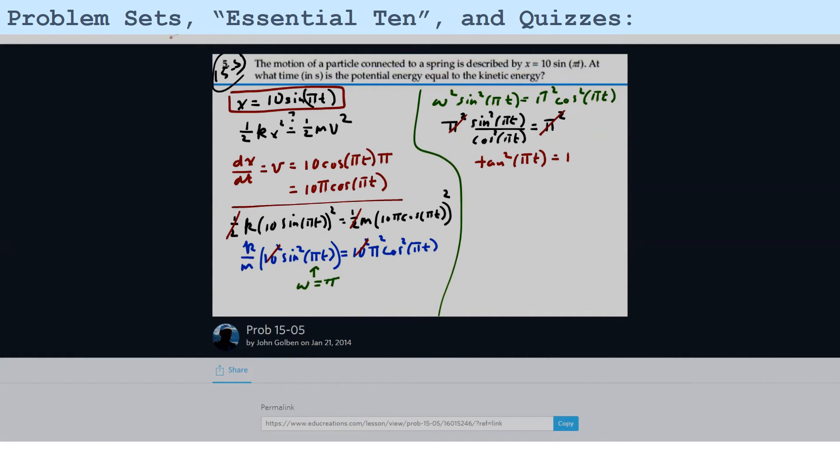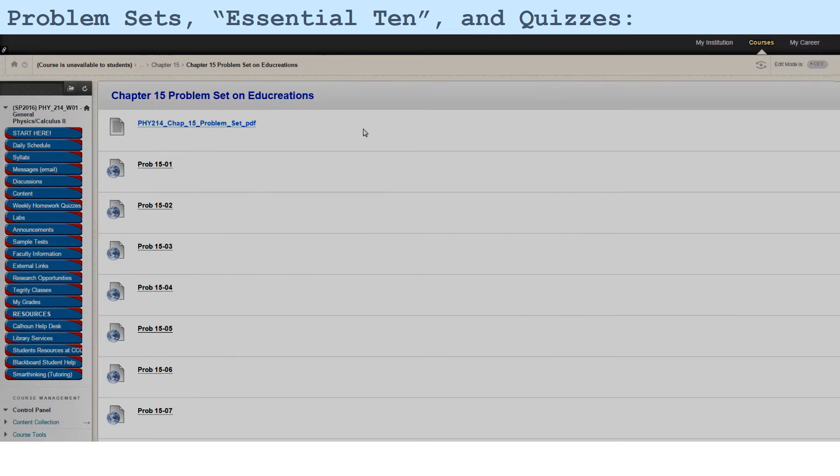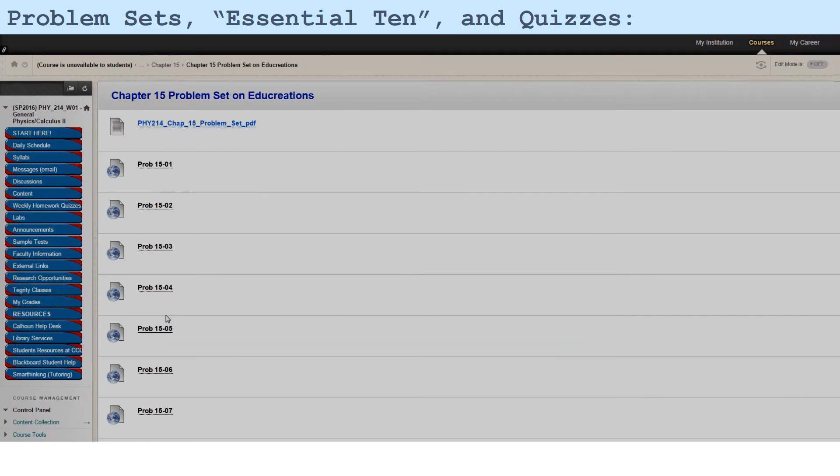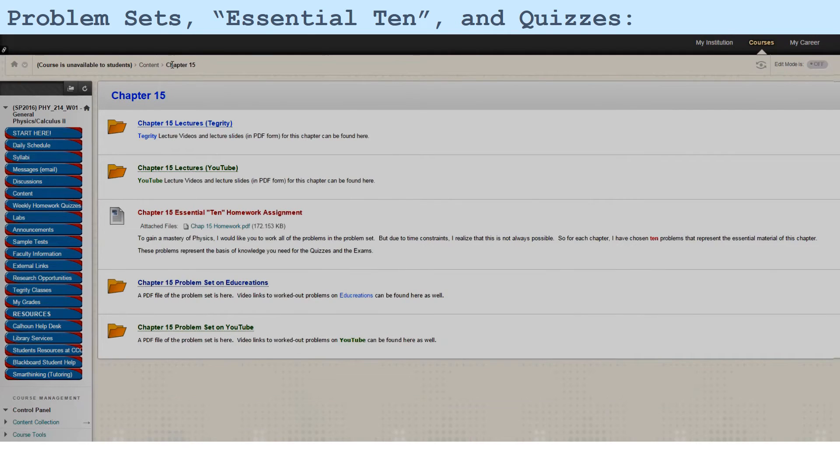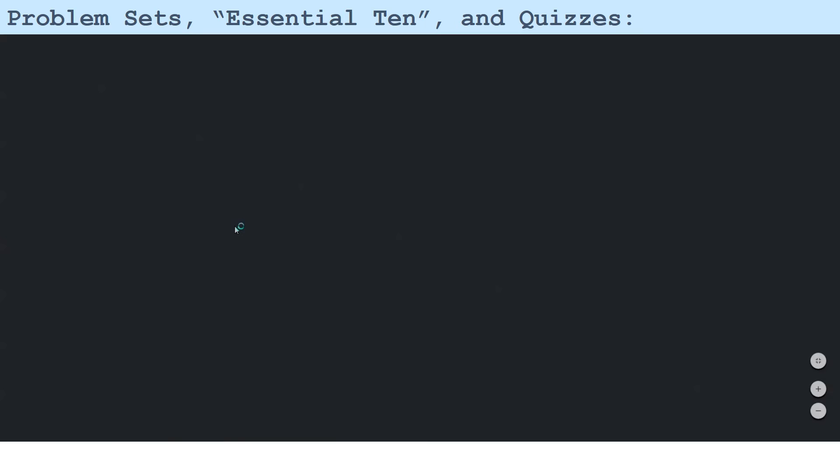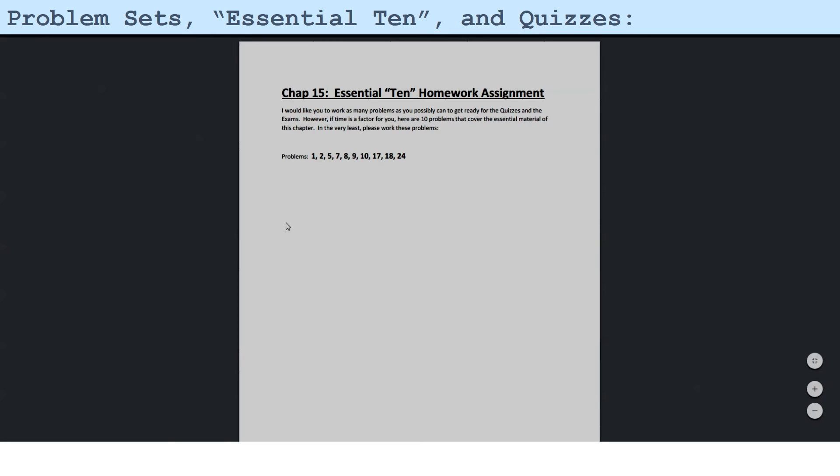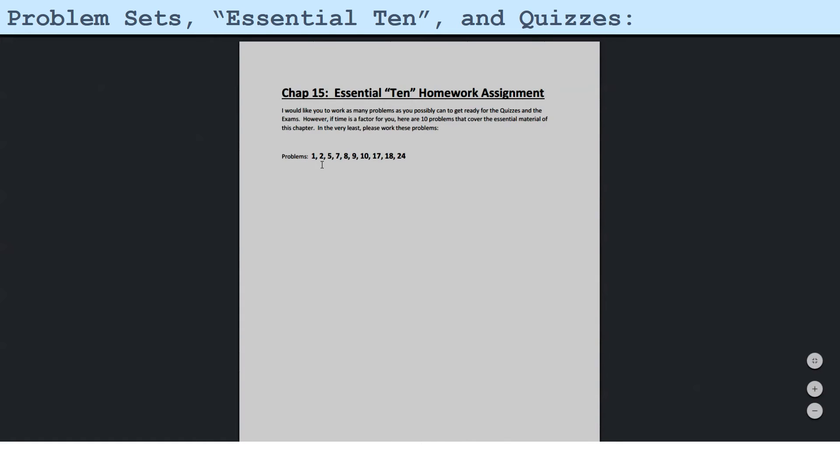So let's go back here. Maybe even looking at all these solutions might be a little bit too much. So if we go back to Chapter 15 itself, we see in the middle of this folder, there is an Essential 10 Homework Assignment. And if I click on that, I have Essential 10 Problems for this chapter. What I deem these as being problems that are most representative of the essential material you need to know for this chapter and the material you need to know for the quizzes and for the exams.